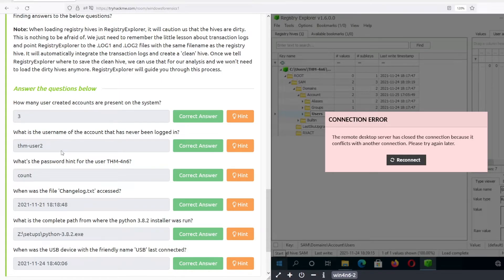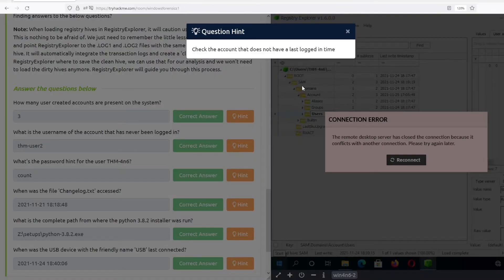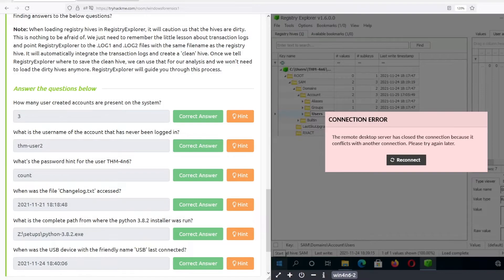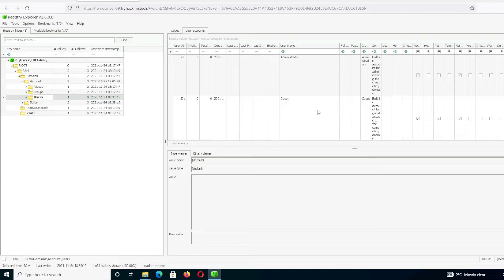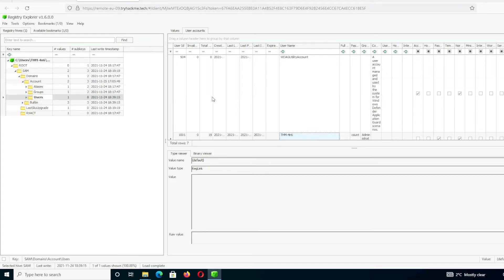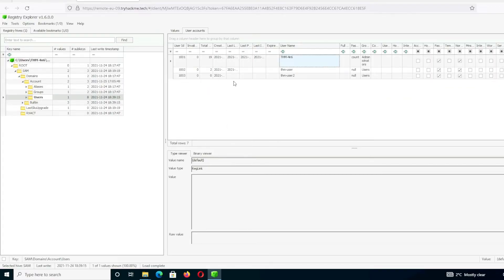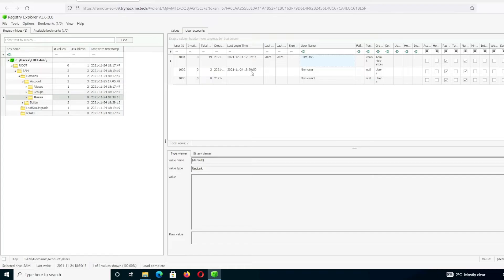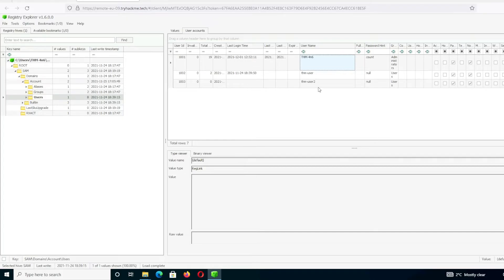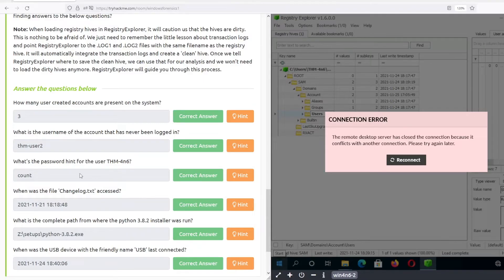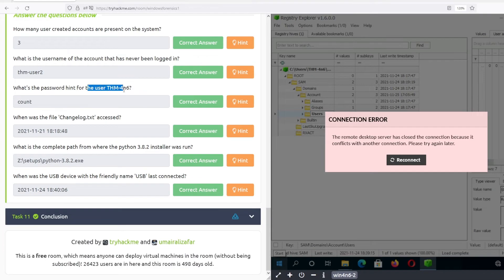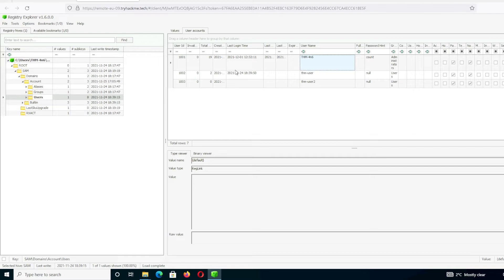Next question: what is the user account that has never been logged in? Looking at the 'Last Login Time' column, one account doesn't have a login entry, so that's our answer. The follow-up question asks for the password hint for that user — it's visible right there in the password hint column.